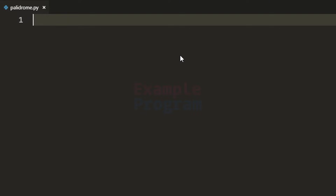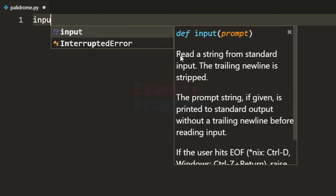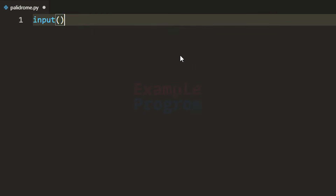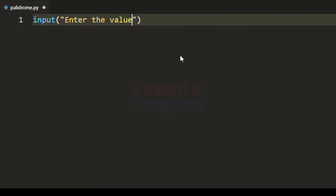I am going to use the input function here and specify the message as 'enter the value'. After seeing this message, the user will enter whatever value they want to check for palindrome.